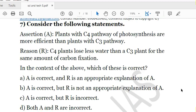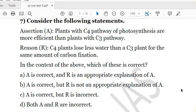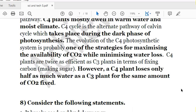The 7th question: Assertion — plants with C4 pathway of photosynthesis are more efficient than plants with C3 pathway. Reason — C4 plants lose less water than C3 plants for the same amount of carbon fixation. Both the assertion and reason are correct, and the reason is an appropriate explanation of the assertion. C4 plants use less water to fix carbon, making them more efficient. In C3 plants, efficiency is lower, resulting in greater water loss. Solution is A.